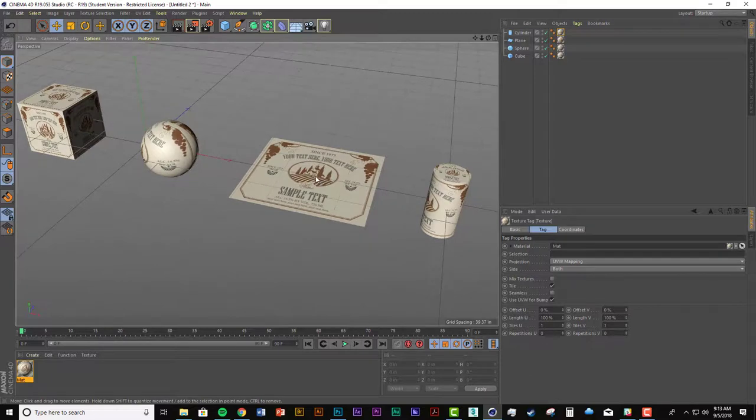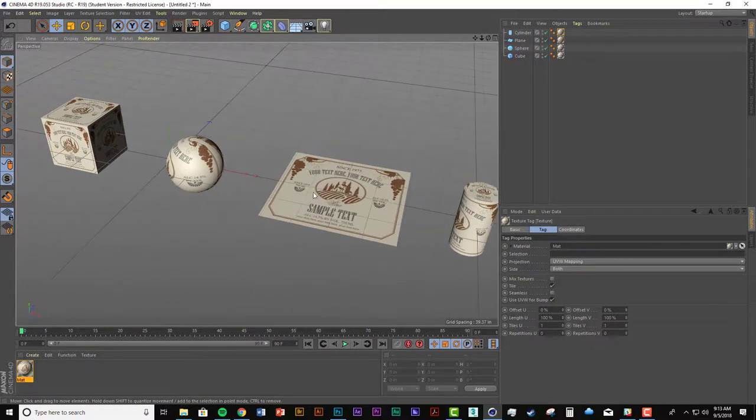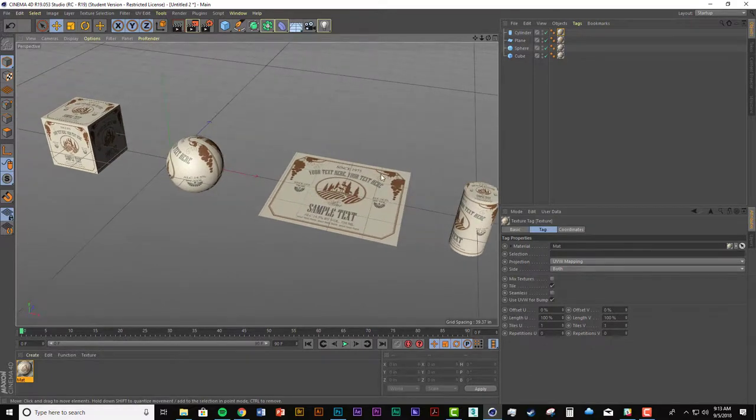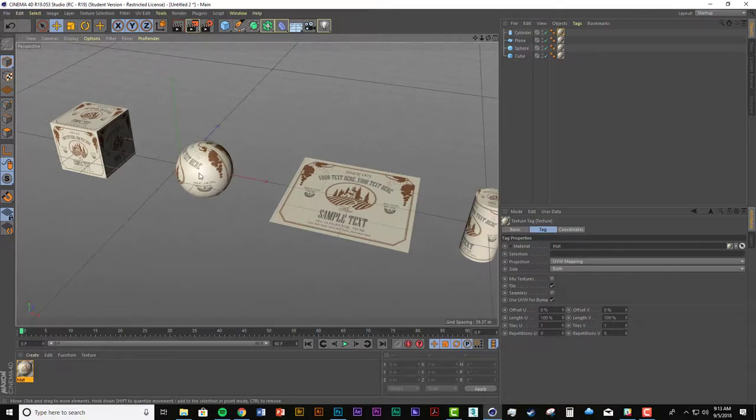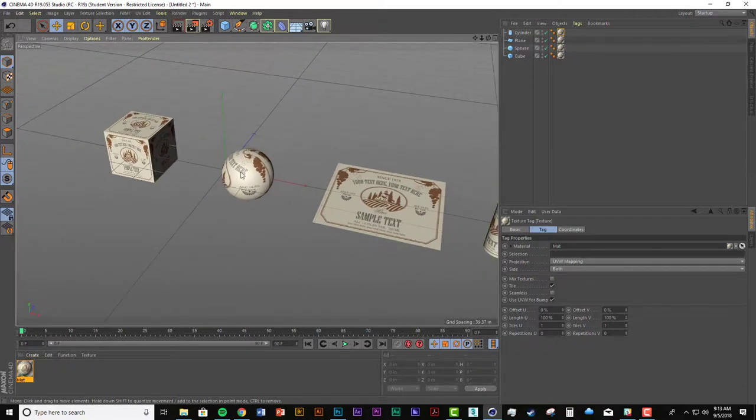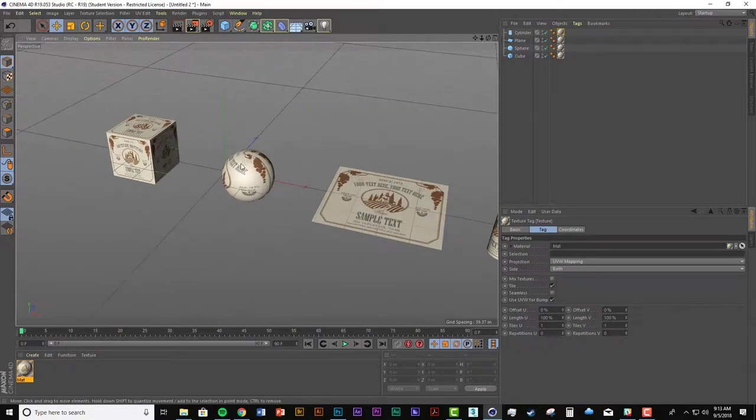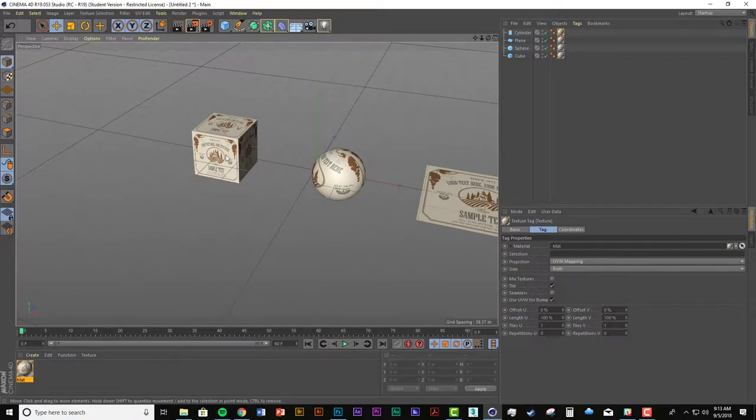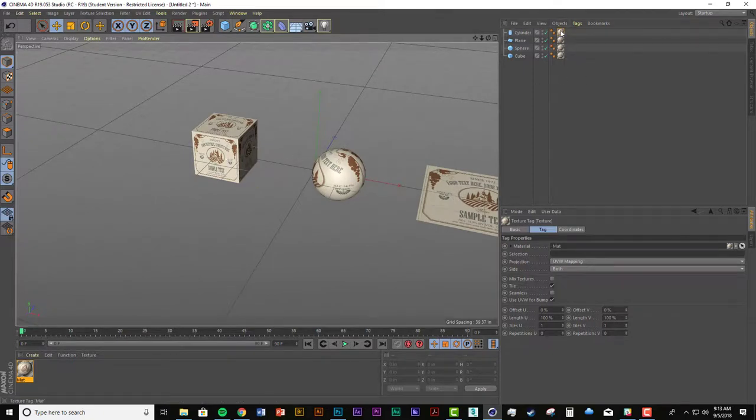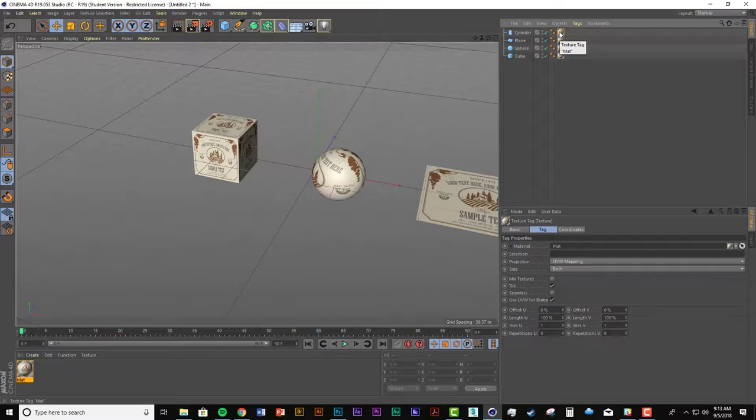Okay, so how do we end up editing the placement and scale and rotation of this image on these objects? And that's where texture mode comes in. First of all, before we get there, when a new material gets applied to an object, you have this tag right here, this material. And there are attributes to this tag just like anything else. So if you go into the attributes of the texture tag right here,